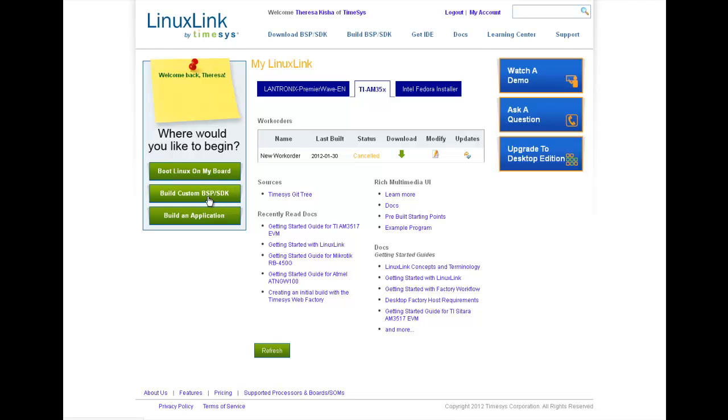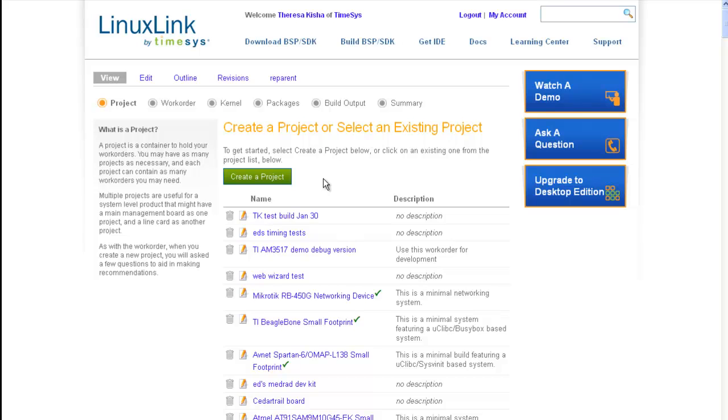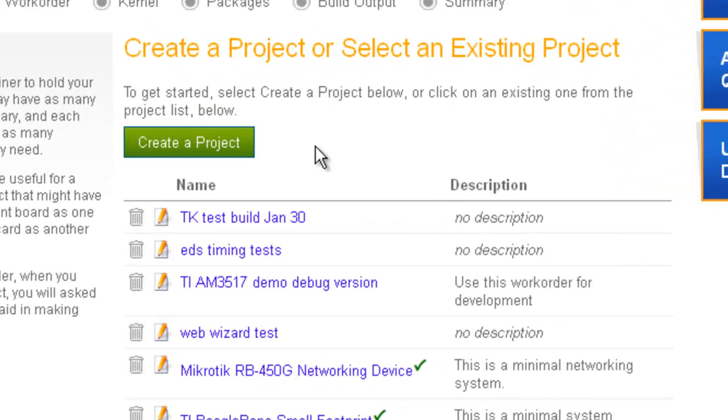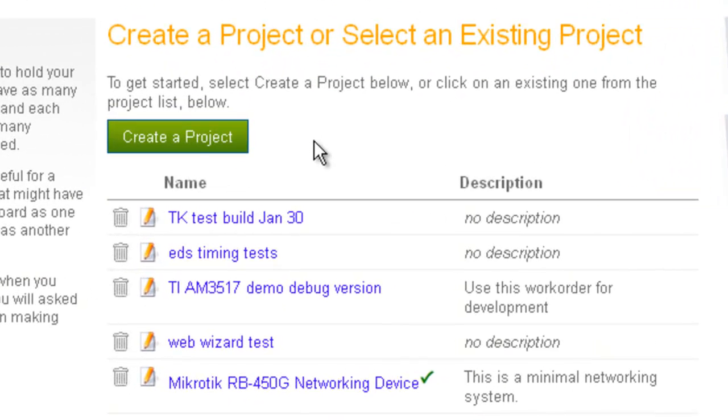So to begin, we can click on either the Build Custom BSP SDK button in the left panel, or we can select Build BSP SDK in the main navigation. So as we navigate through each of the steps, you'll see that building your custom board support package is as easy to do as I've outlined for you.